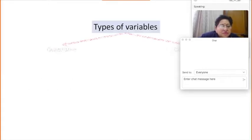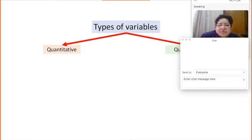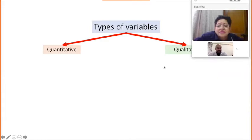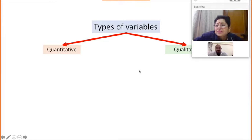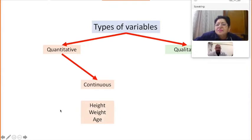The different types of variables are classified into two broad categories: quantitative and qualitative variables. Beyond this, the quantitative variables could be either continuous or discrete.